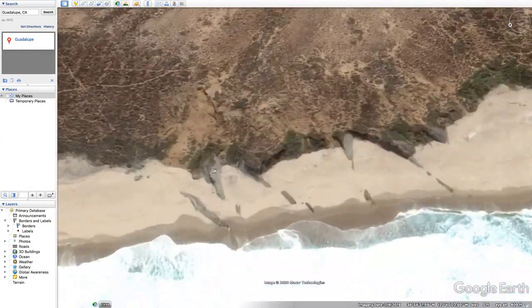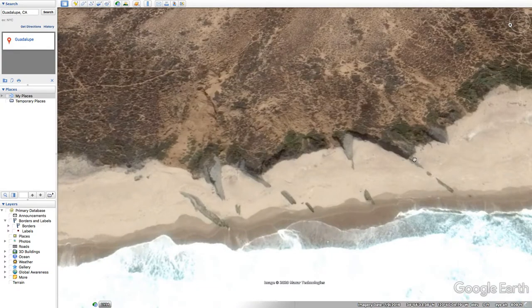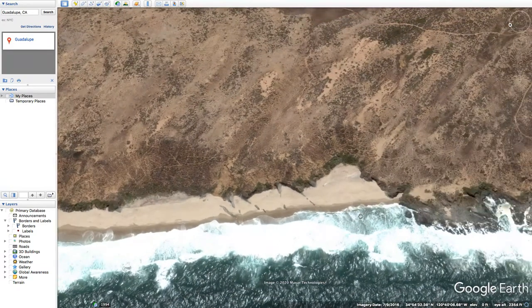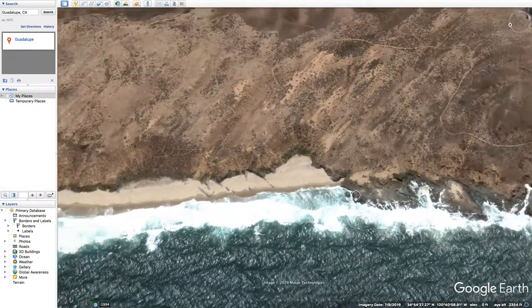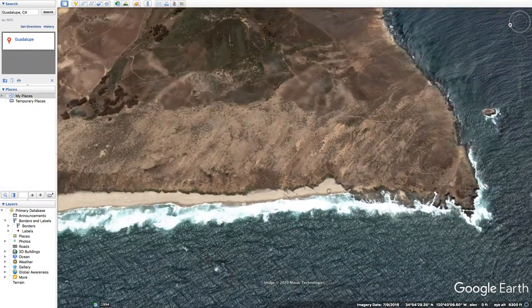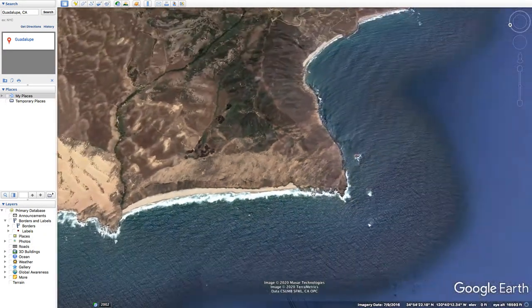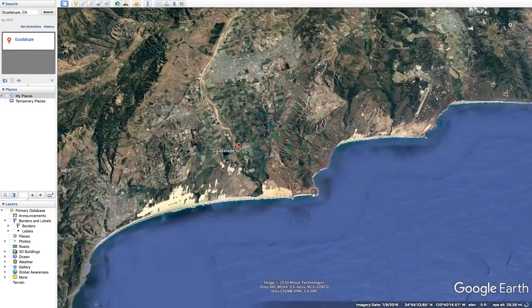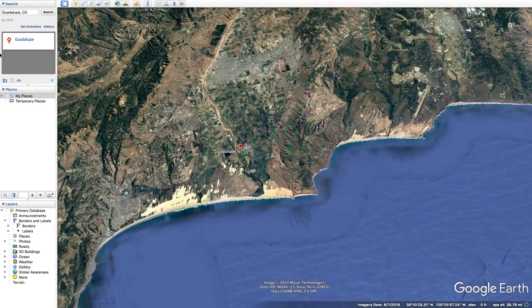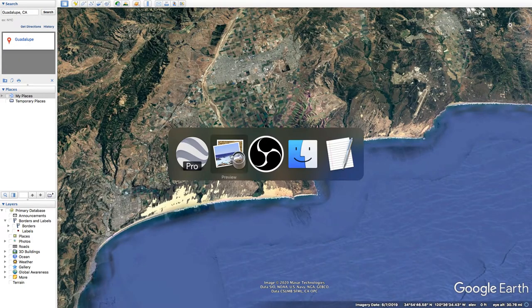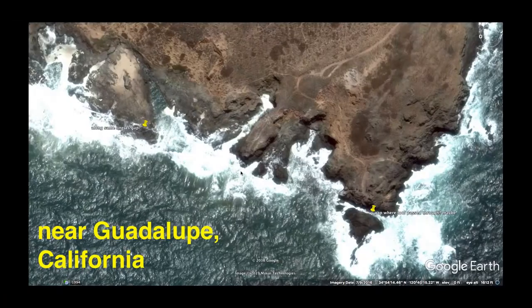We do have natural rock layers here — assuming they're natural. So it could just be that. Let's move on to another area of California.